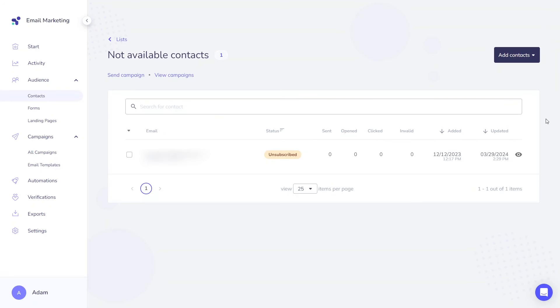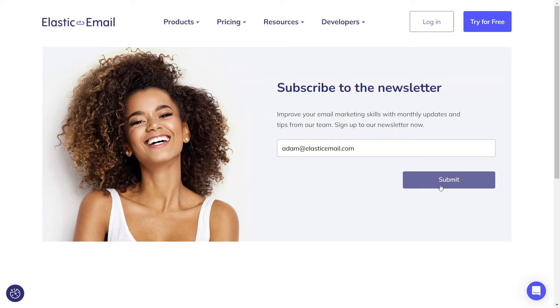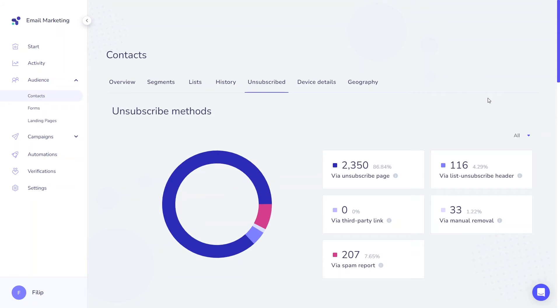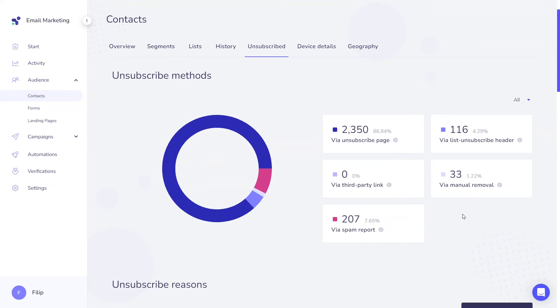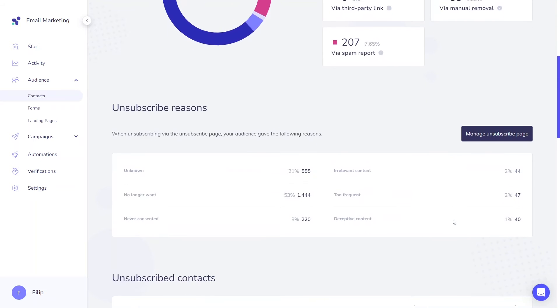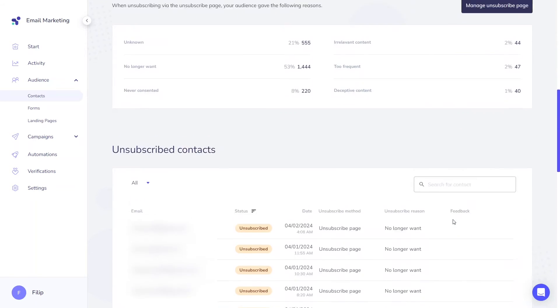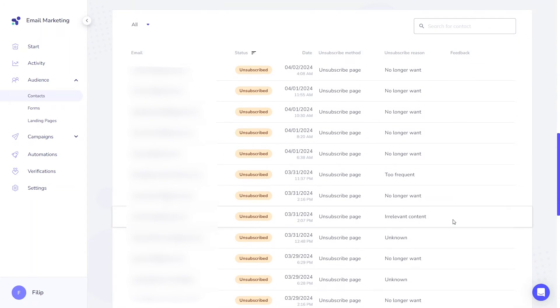Another status is unsubscribed, which occurs when a user opts out of your email list. The only method to revert the status to active is when your contact chooses to subscribe again. You cannot manually alter this or update it with the next contact upload. A comprehensive dashboard with details concerning unsubscribers is available. Here you'll not only find the reason but also the method and specific contacts that have unsubscribed.